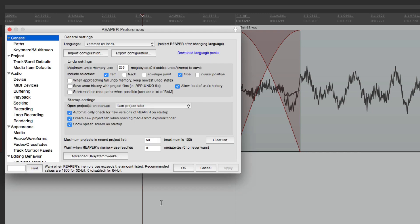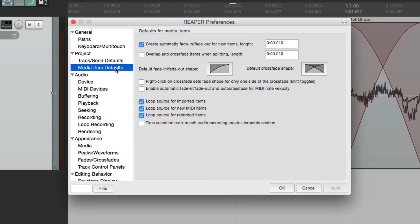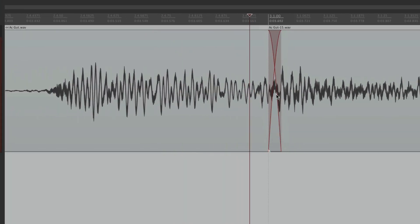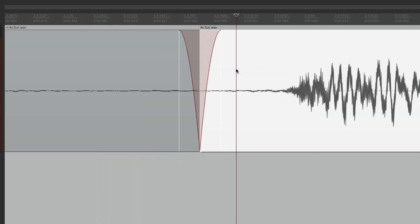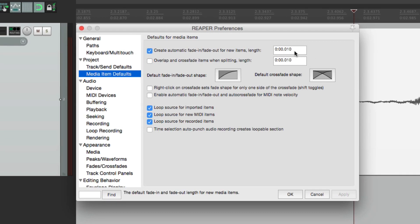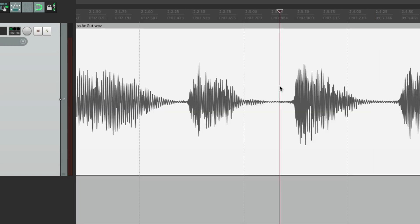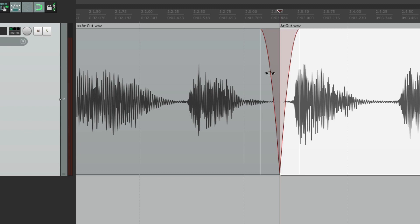The crossfade size when punching in is based on a preference. Go to Project > Media Item Defaults, and there's the option to create automatic fade in and fade out for new items. Every time you create a new item - by recording or even splitting - it automatically makes a fade out and fade in at that point. The size defaults to 10 milliseconds, but we can change it; let's make it 100 milliseconds.